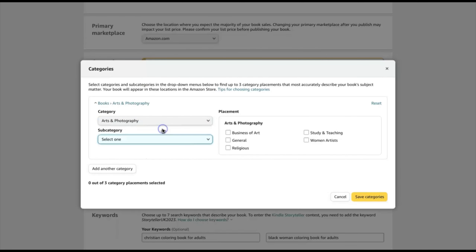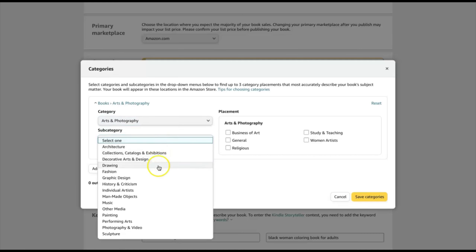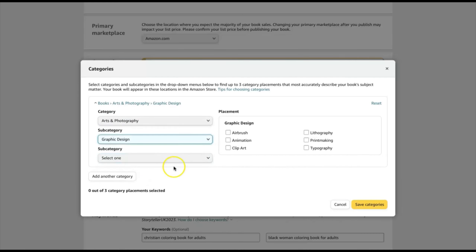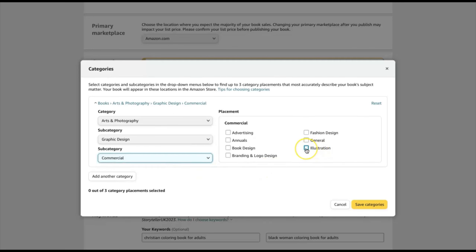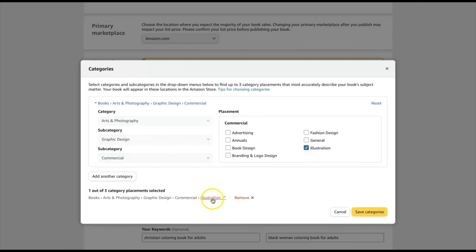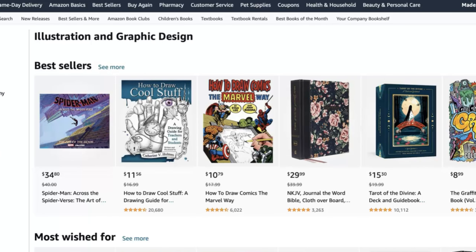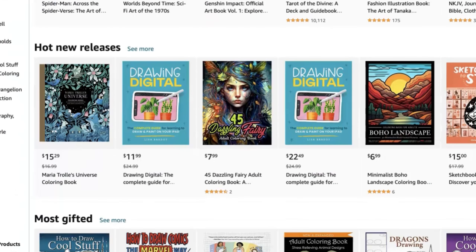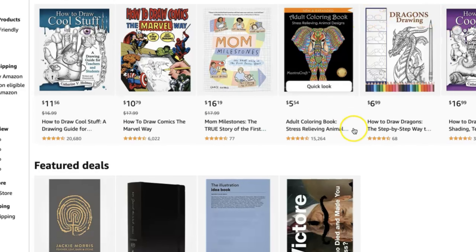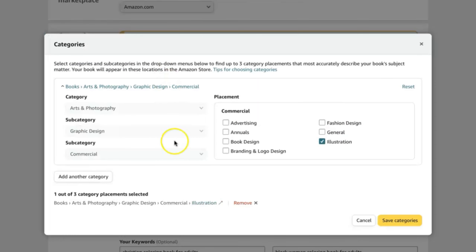This is where you're going to choose your categories. Let's say for your coloring book, you wanted to choose Arts and Photography, and then Graphic Design, and then maybe Commercial and then Illustration. Once you choose it, you will be able to see a clickable link, and this is how you're going to be able to tell if any other books are listed in this specific category, letting you know if your book is supposed to be in this category or not. Once you click on the link, you can see other books listed there. If you see other coloring books, then you're good to go.